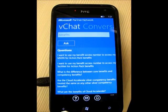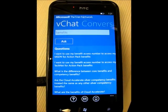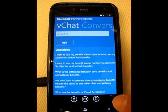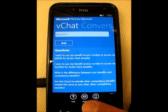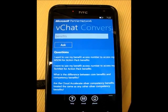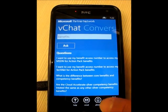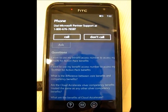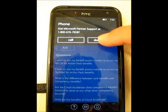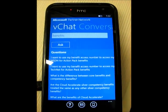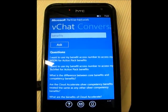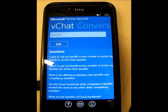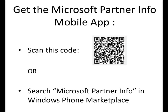VChat is designed to help you get access to information and support. At the bottom, you'll notice you can actually email directly a question you have and it'll go over to our support agents. Or you can click Phone, and it'll bring up the phone number and ask if you want to call — you can click Call right from here. I wanted to show you that functionality inside the new VChat component of the Microsoft Partner Info mobile app.